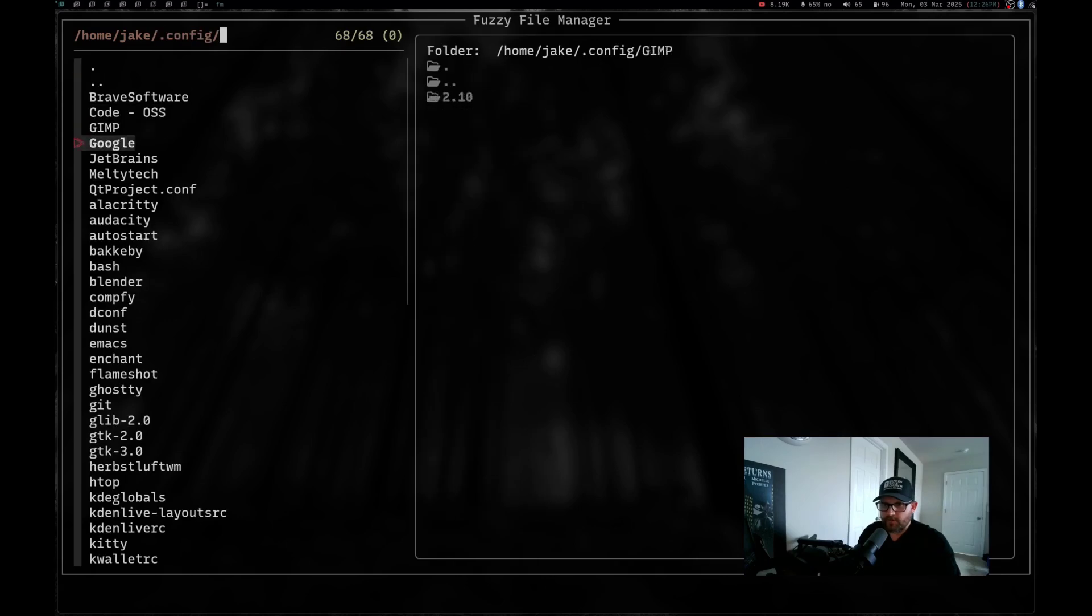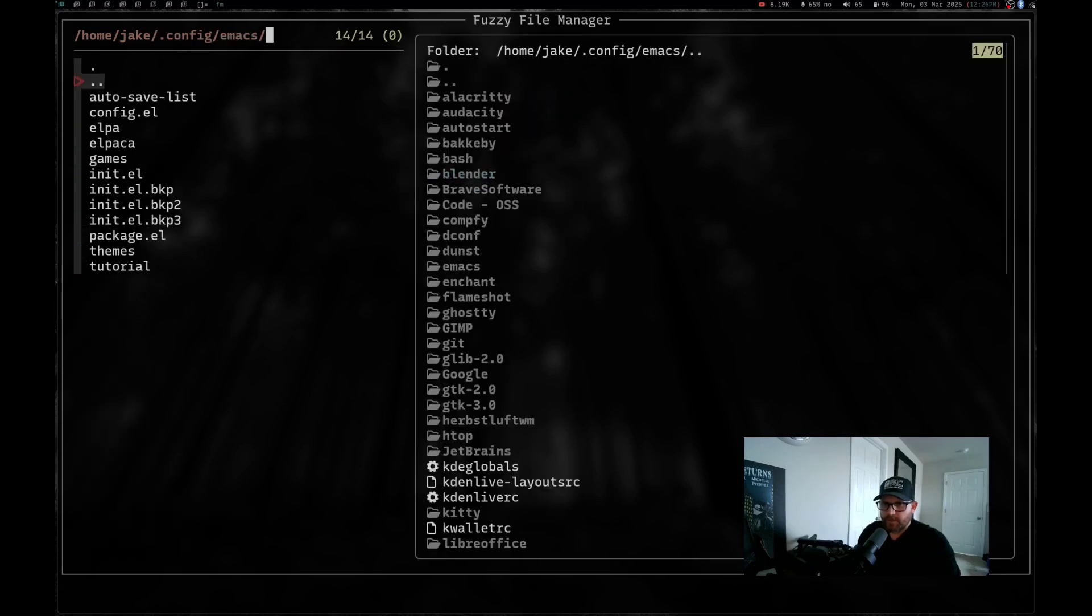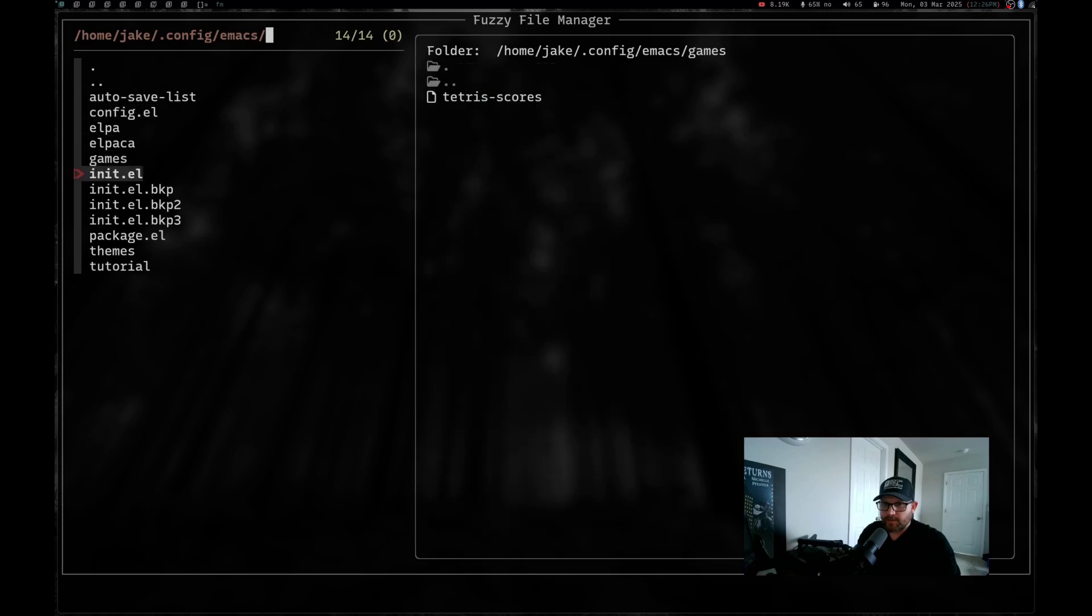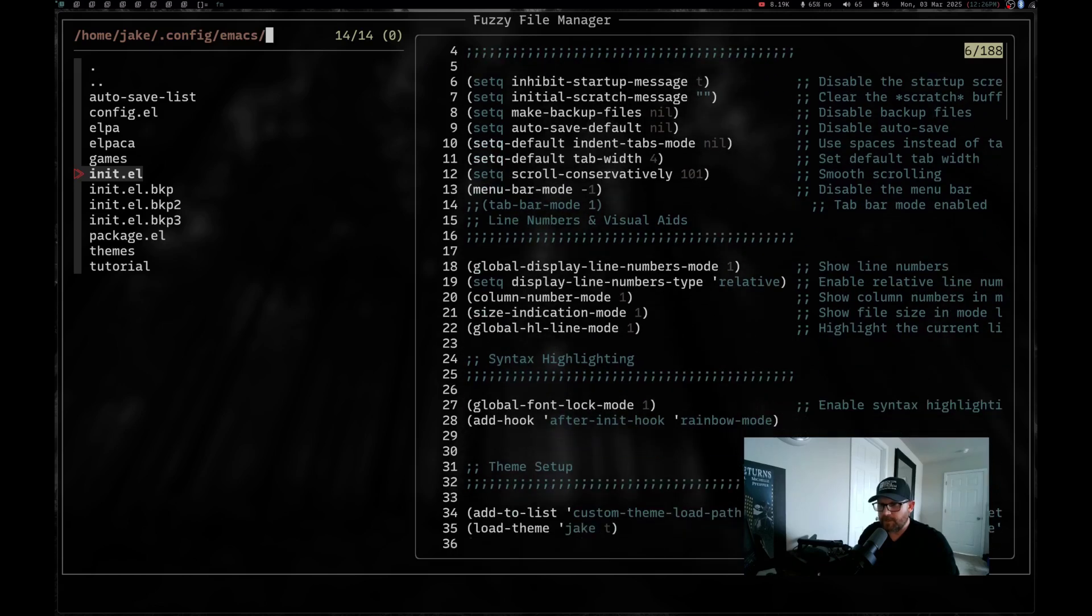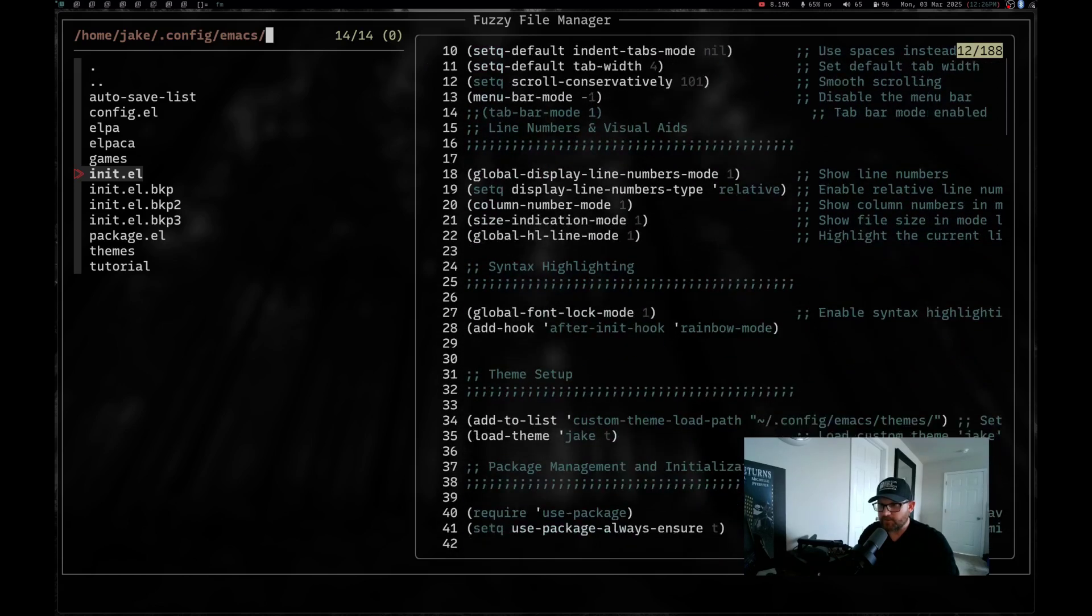So you can actually get a view of what's going on, that works in files as well. So if I come in here and I go to my emacs and my init.el for emacs, you can see I've got the file preview. But if I hit shift and up and down, I can actually scroll through that file as well.